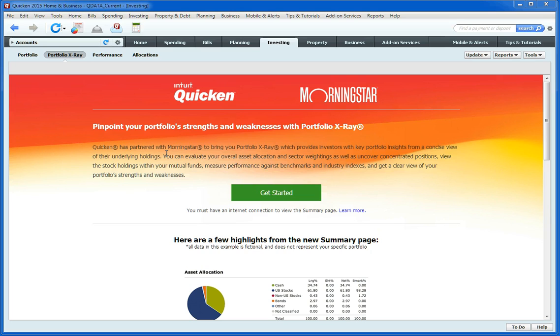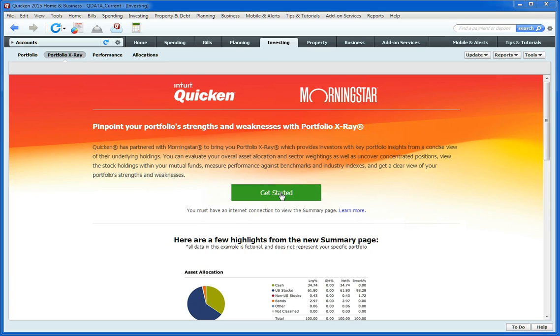When you click on this Portfolio X-Ray tool, it's on the Investing tab, and you'll see this screen the first time you click on it. So we'll just click on Getting Started.